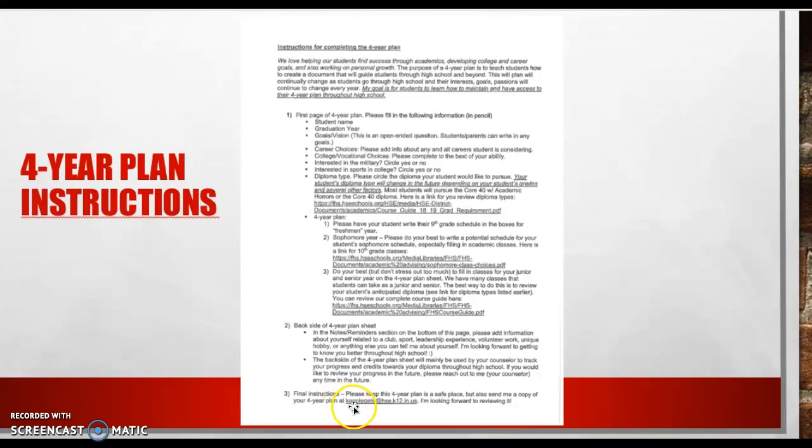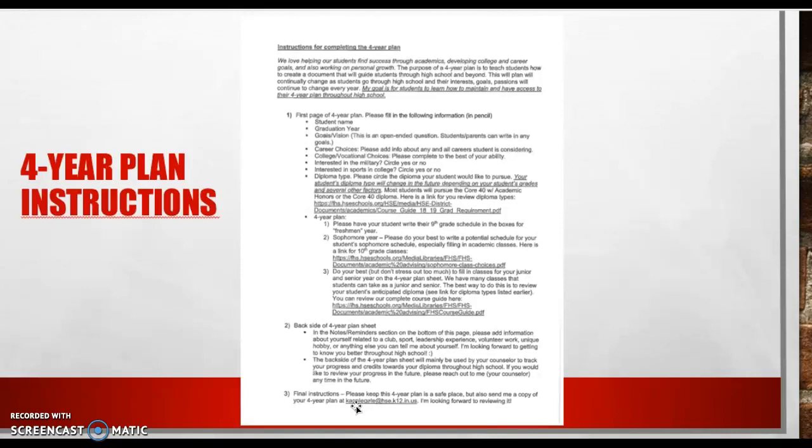So eventually, your student can email this plan to us. This is my email address. They can also drop it off at guidance. Ultimately, we're going to meet with every single student, and every student will have a plan that we'll continue to work on throughout high school.